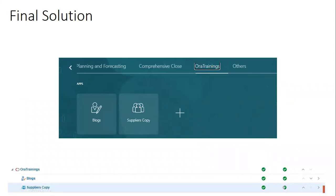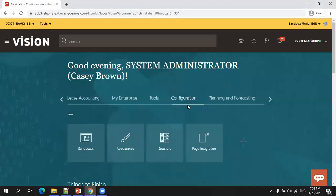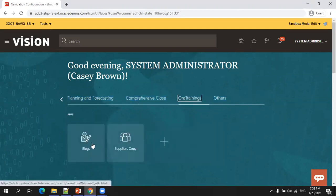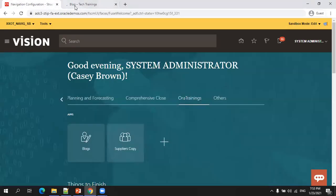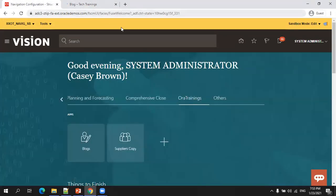From my instance, I'll click on Aura Trainings. I can see the Blocks page, which opens in a new tab because this is not an application URL — it's an external site, so it opens in a new window. If I click on Suppliers Copy, it opens as an application standard navigation page within the application.